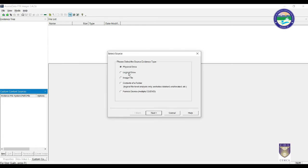In this dialog we will see a number of options for the source type. There are options like physical drive, logical drive, image file, contents of folder, and a Fennico device like CD or DVD. We will see these source options one by one.